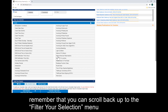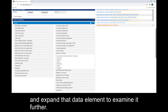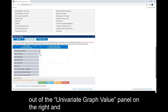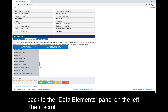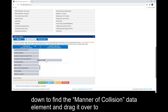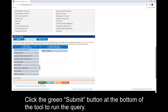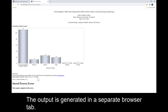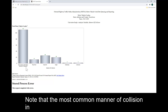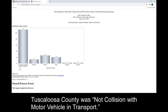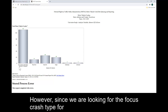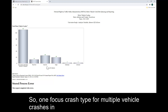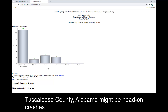Using the Build Your Reports menu, we will pick the report type and data element to examine the focus crash type. We will use the univariate graph since we will only be examining one data element, manner of collision, for determining crash type. We will drag the default data element, crash date year, out of the univariate graph value panel on the right and back to the data elements panel on the left. Then scroll down to find the manner of collision data element and drag it over to the univariate graph value panel on the right. Click the green Submit button at the bottom of the tool to run the query. The output shows that the most common manner of collision was not collision with motor vehicle in transport. However, since we are looking for the focus crash type for multiple vehicle crashes, head-on is the highest number, so one focus crash type for multiple vehicle crashes in Tuscaloosa County, Alabama might be head-on crashes.